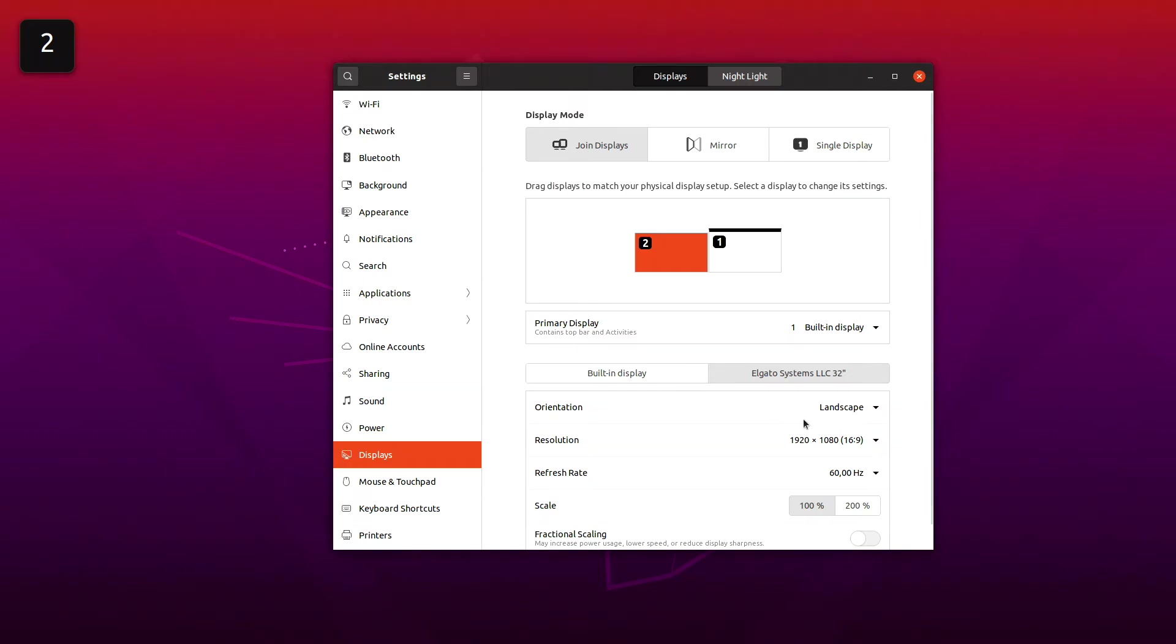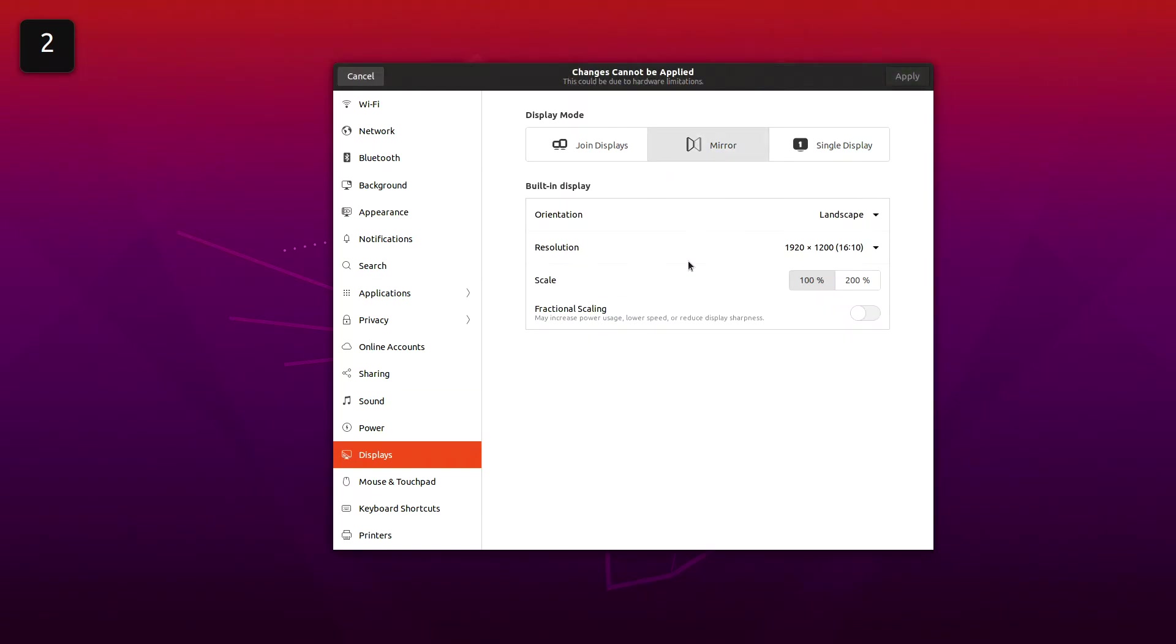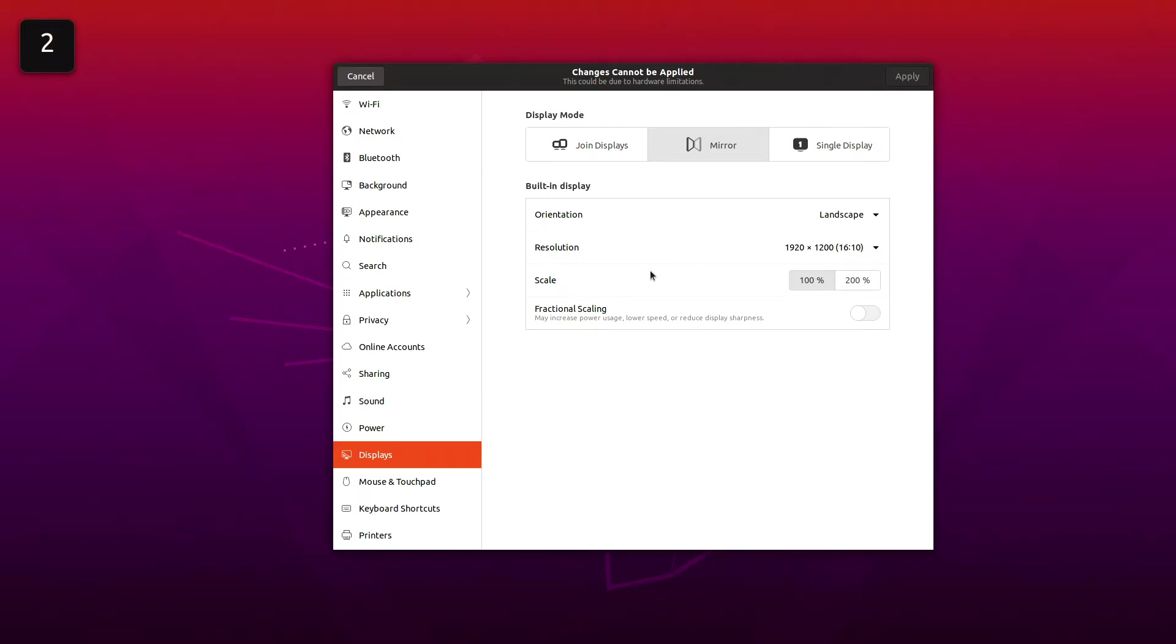The Elgato shows up as a monitor as well, 1920 by 1080. If I go to mirror here, you can see I can't change any resolution and the apply button is also grayed out. I can't mirror the built-in monitor to the Cam Link because the Cam Link doesn't support 1920 by 1200.